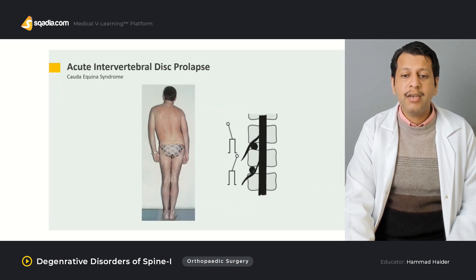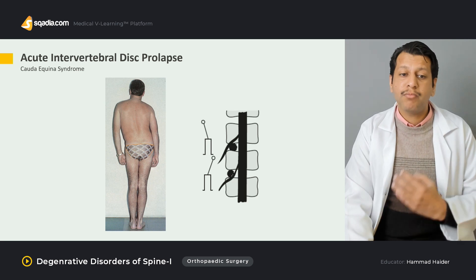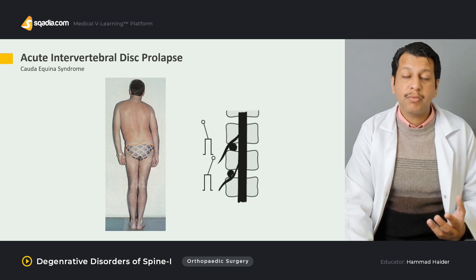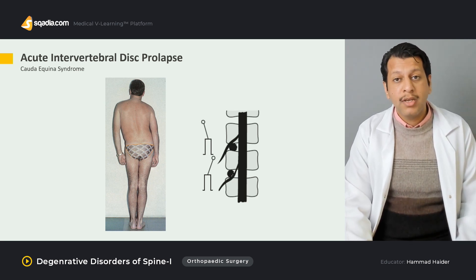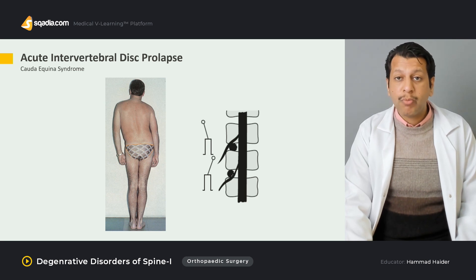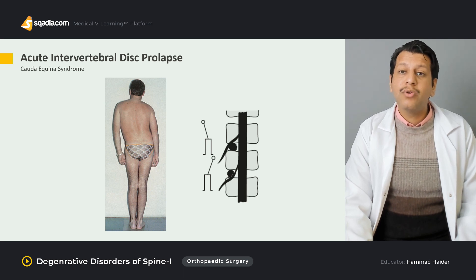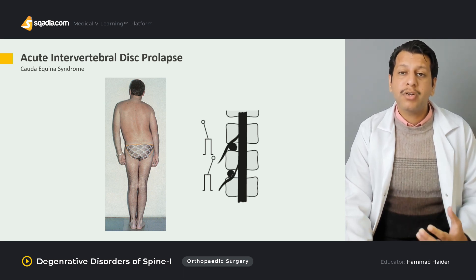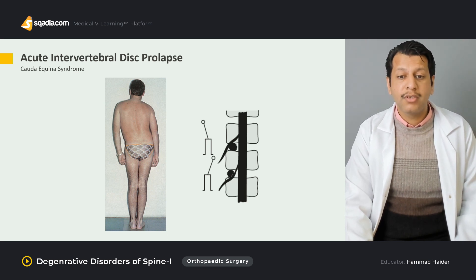We will then move on to one of the surgical emergencies that may result from acute intervertebral disc prolapse — cauda equina syndrome. We will discuss its signs and symptoms, why it is a surgical emergency, and what needs to be done to decompress cauda equina syndrome within 48 hours.